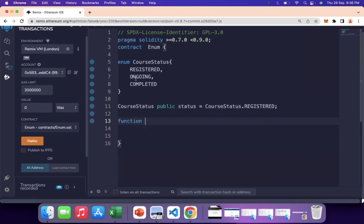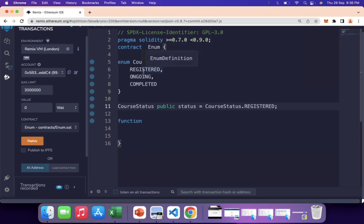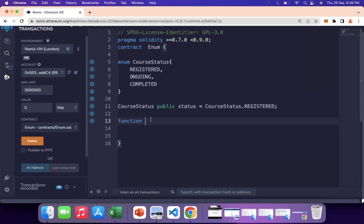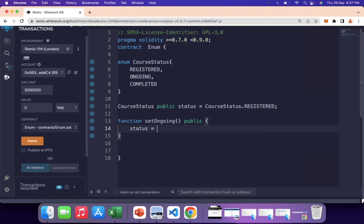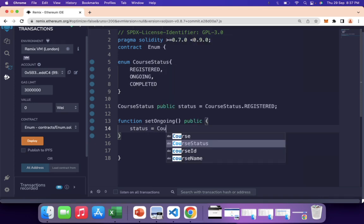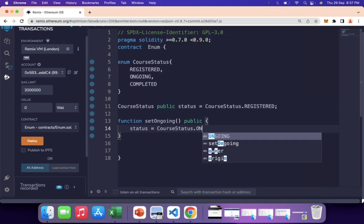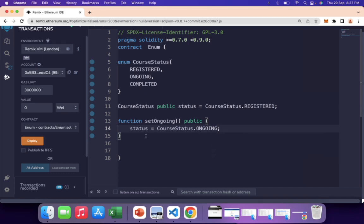Now we write a function to change the value. During the flow of the course, when the user starts the course we need to mark the status as ongoing. We declare a public function called setOngoing, and inside it we set: status = CourseStatus.ONGOING. This is a simple but important use case.